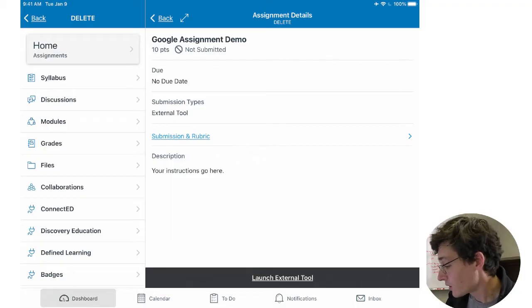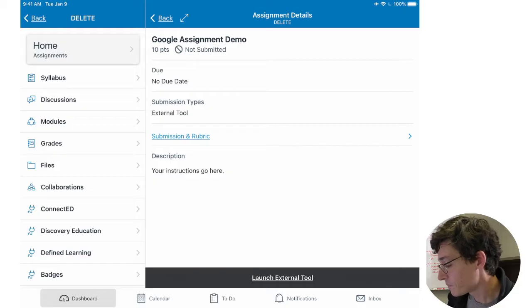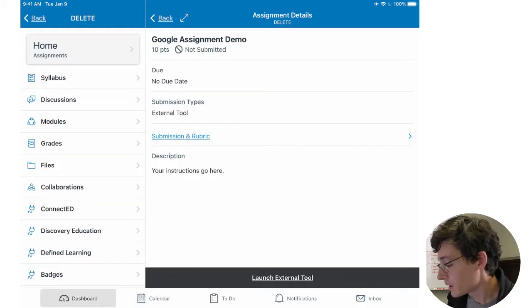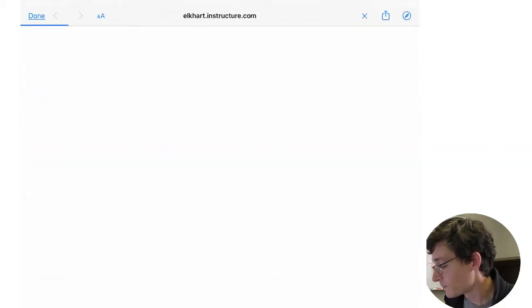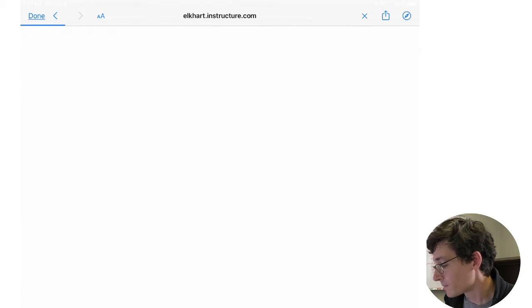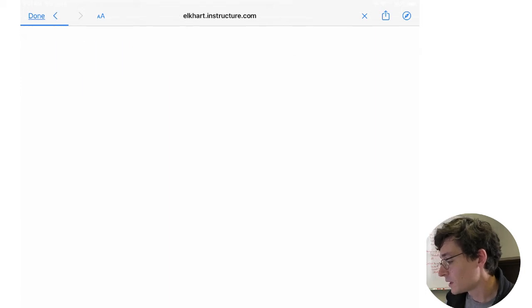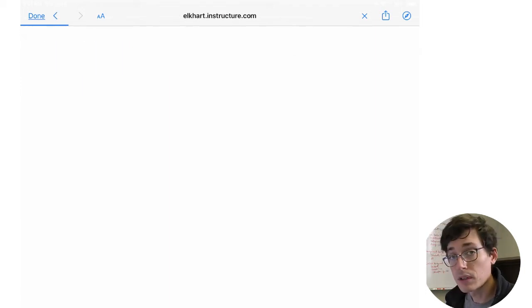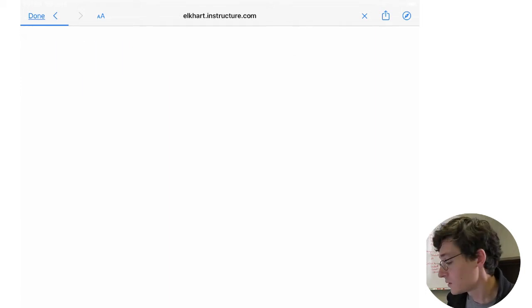So here it tells me I haven't submitted yet, but it tells me there's going to be an external tool. So I'm going to go ahead and launch external tool and that's going to open up my browser. And remember Canvas runs through Safari when you're using the student app.